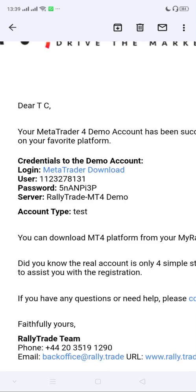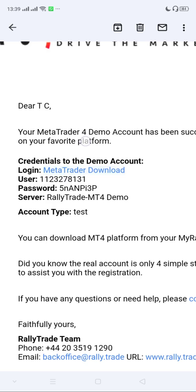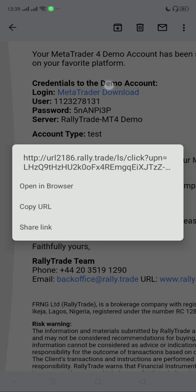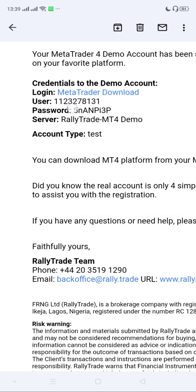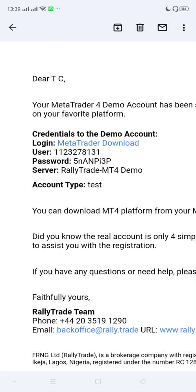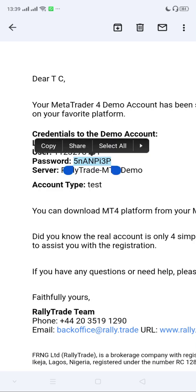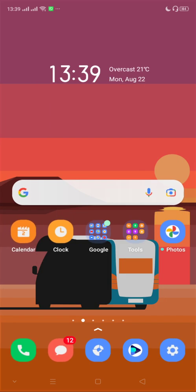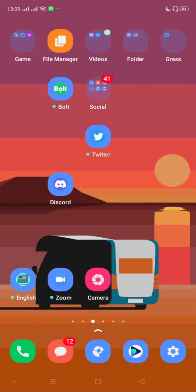I want to log into this demo account. All I need to do is copy the user login. These are the two important things I need: the user login and my password. With those two things, I go to the MetaTrader application.